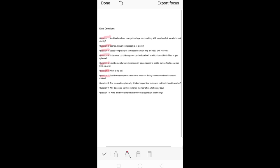Question eight: give a reason to explain why it takes longer time to dry wet clothes in humid weather. This is related to what we have learned about evaporation — evaporation causes cooling, and evaporation depends on humidity.